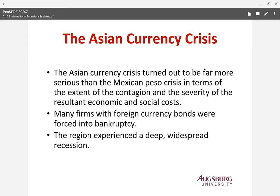The next crisis is the Asian currency crisis — a big crisis in East Asia that affects many, many countries. The Asian crisis turned out to be far more serious than the Mexican Peso crisis.